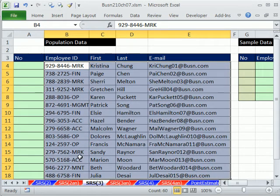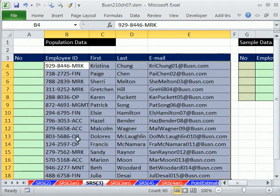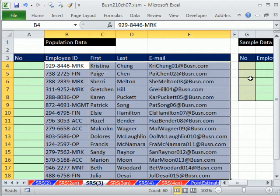We're on the sheet Simple Random Sample 3. In our last video, we saw how to do a simple random sample using the RAND function and sort, and then copy and paste. Here, we want to take from our population data and extract a sample with no repeats — meaning we don't want the formula to extract Gretchen Hill twice. We want to do it with formulas that update automatically.